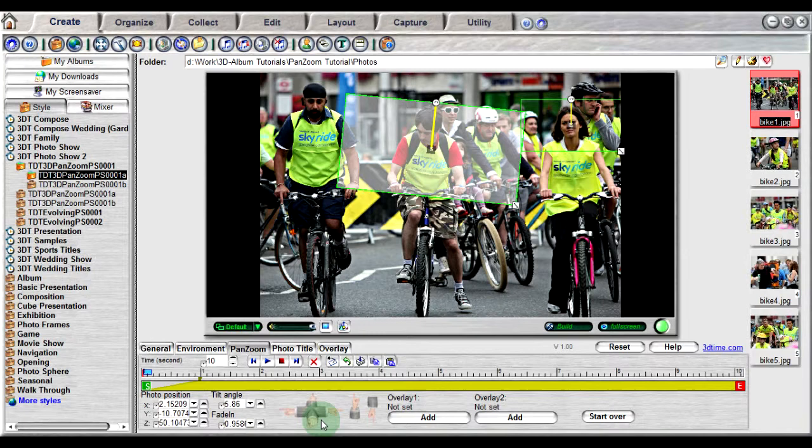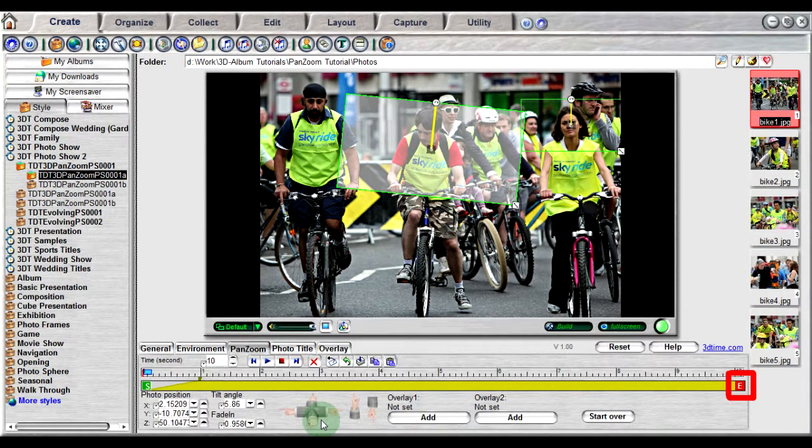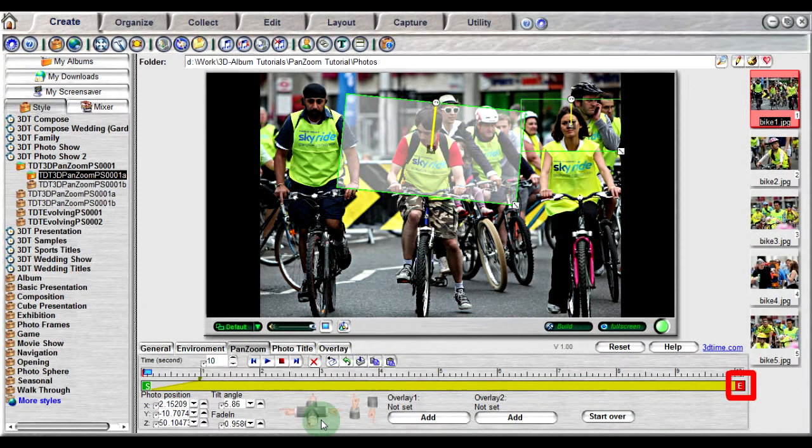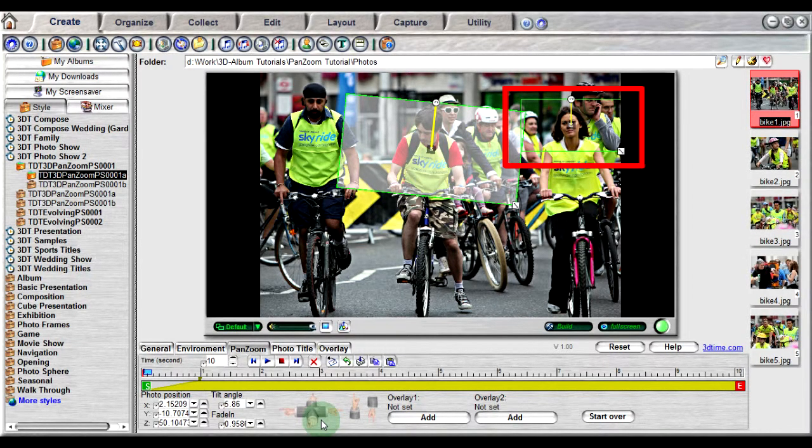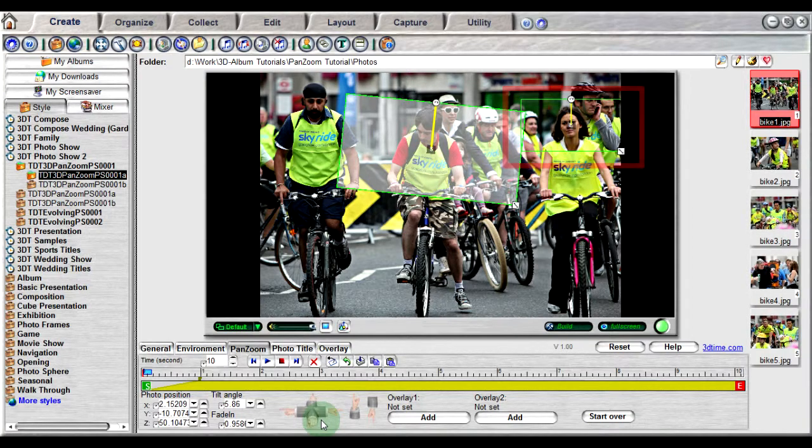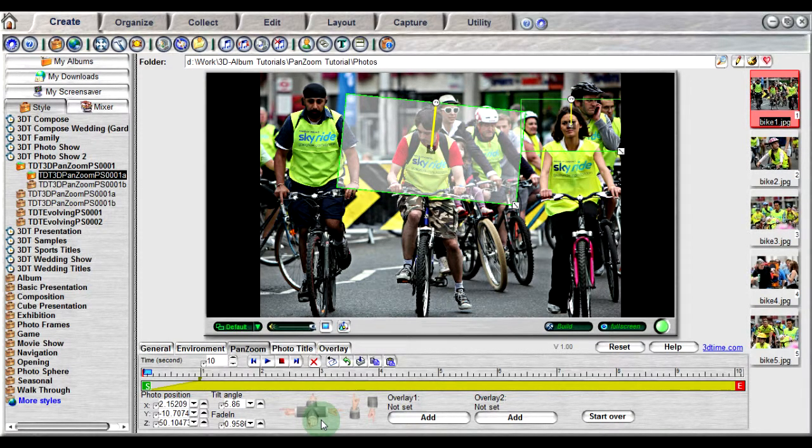The end frame, denoted E, can be found at the far right end of the timeline. This frame designates the final position that the photo will be displayed. Here, the photo will end focusing on the woman to the right of the photo. Let's look at the final result.